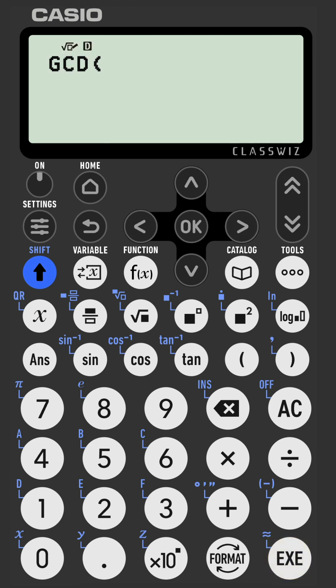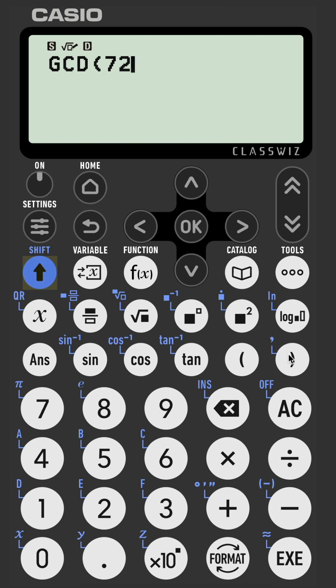Once selected, input your first number — in this case 72. Then you need a comma; it's Shift and then right bracket or parenthesis. And then input your second number, in this case 126.